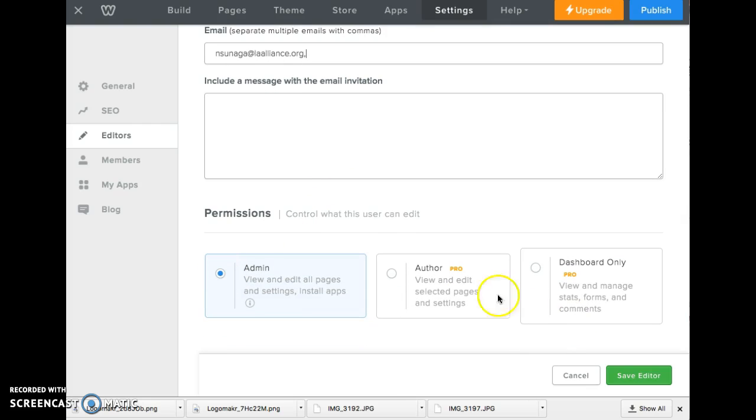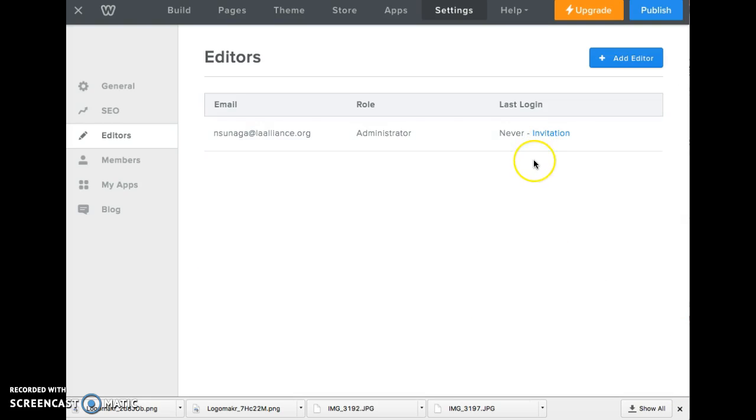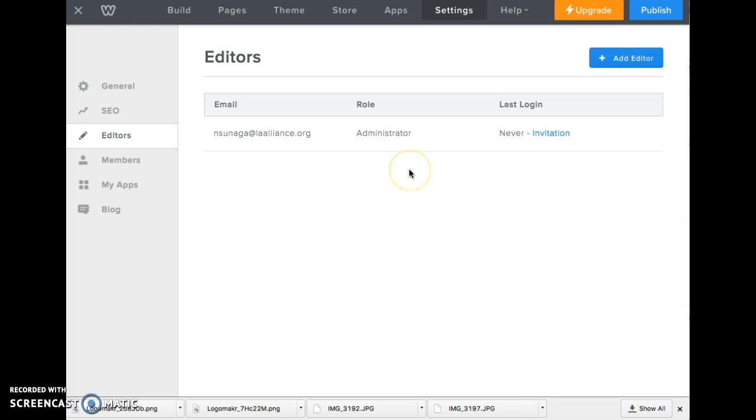Make sure that you click admin. You're going to have to pay for these two, so click on the free version and click on save editor. Once you do that, it's going to send an email to your group members and they have to log into their emails and accept the invitation to be able to contribute to the website. That's it, so start doing that right now. Thanks!